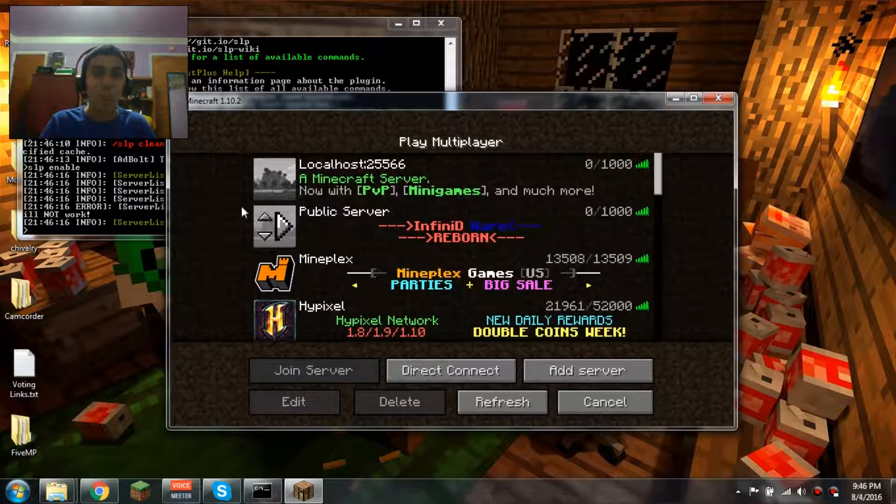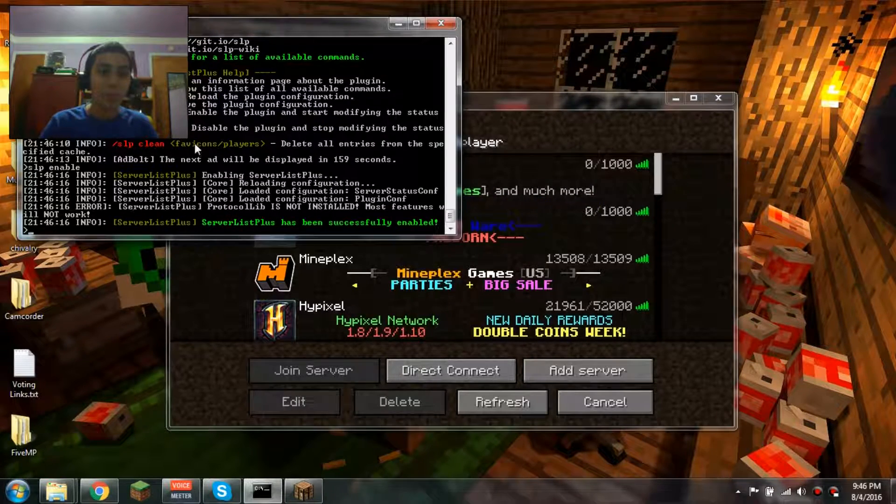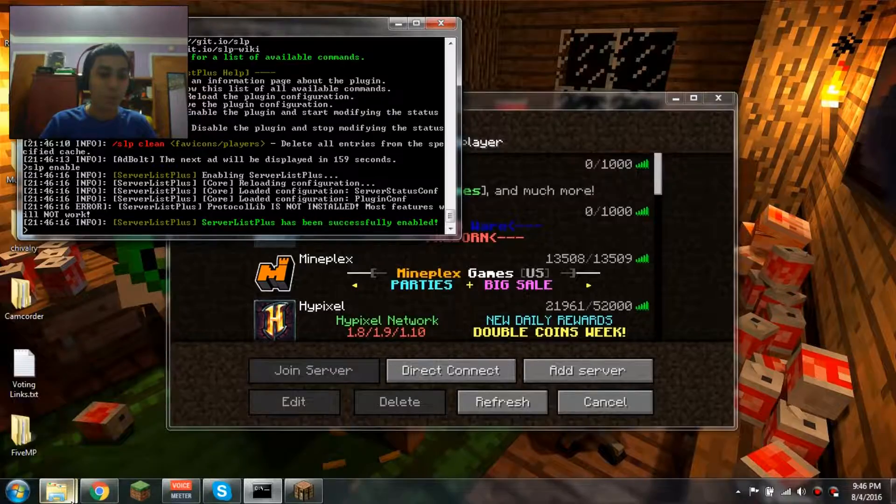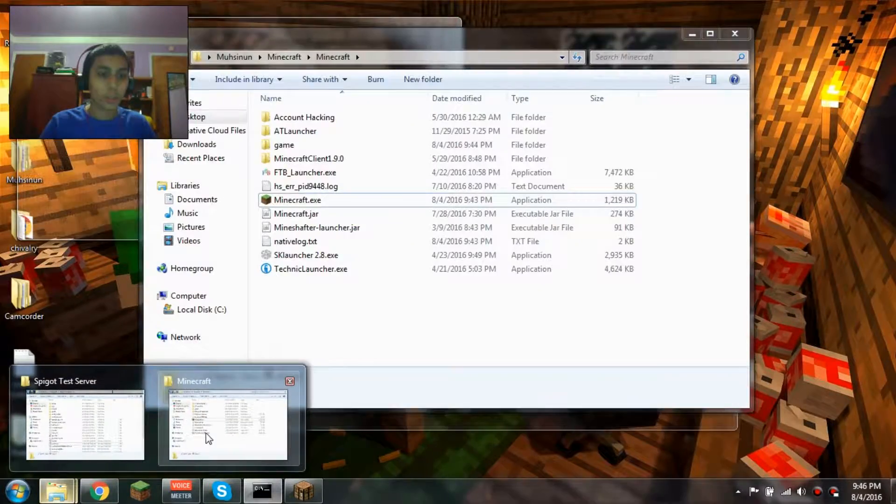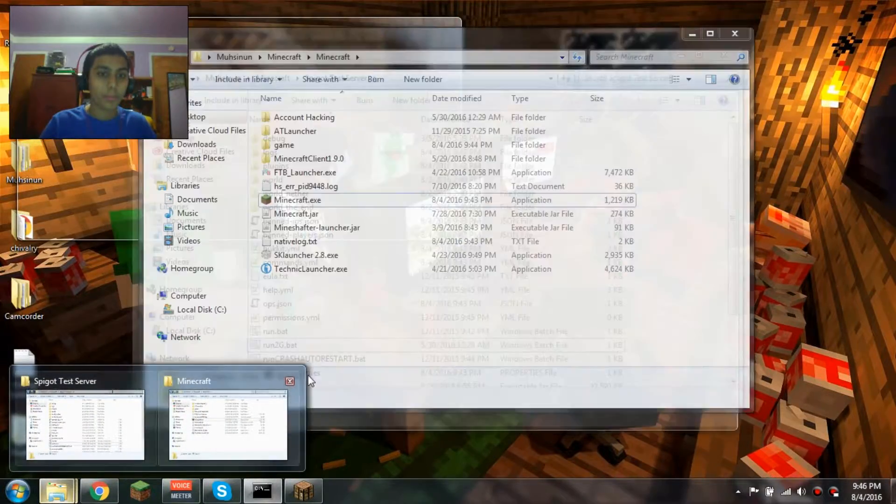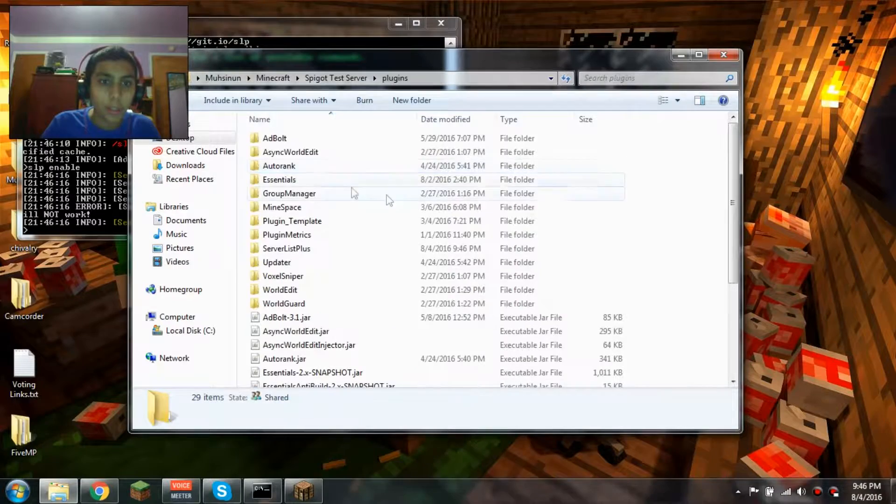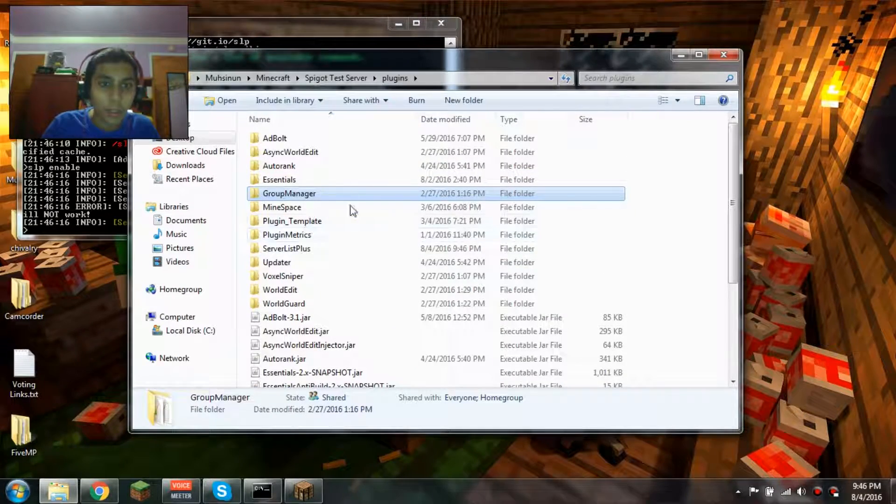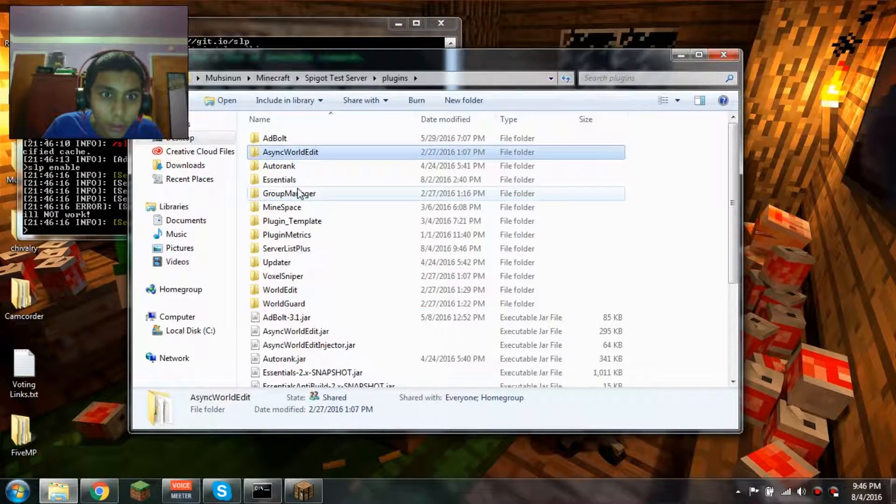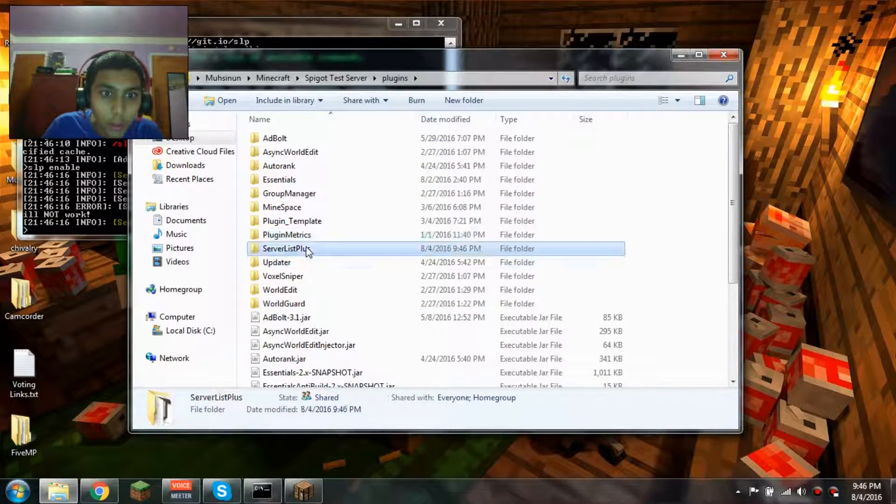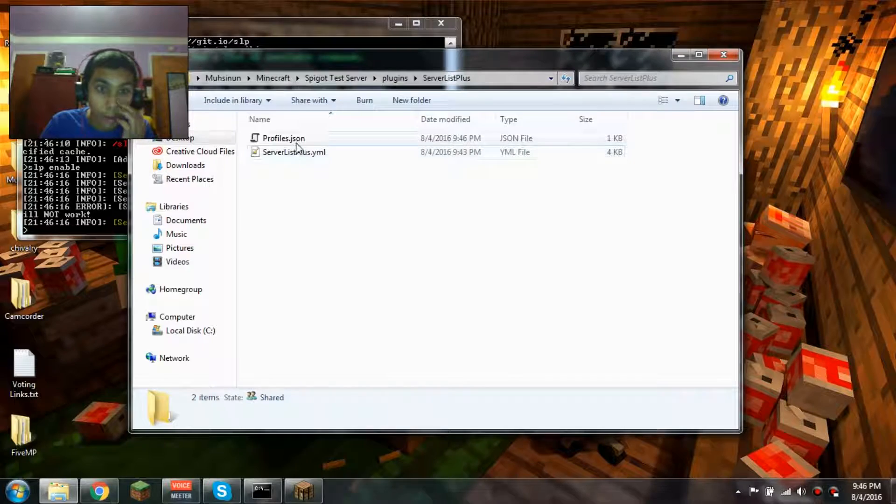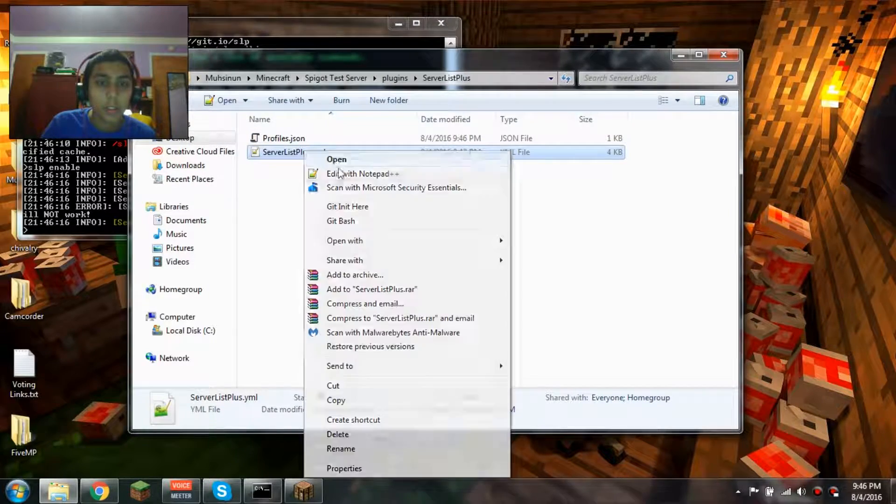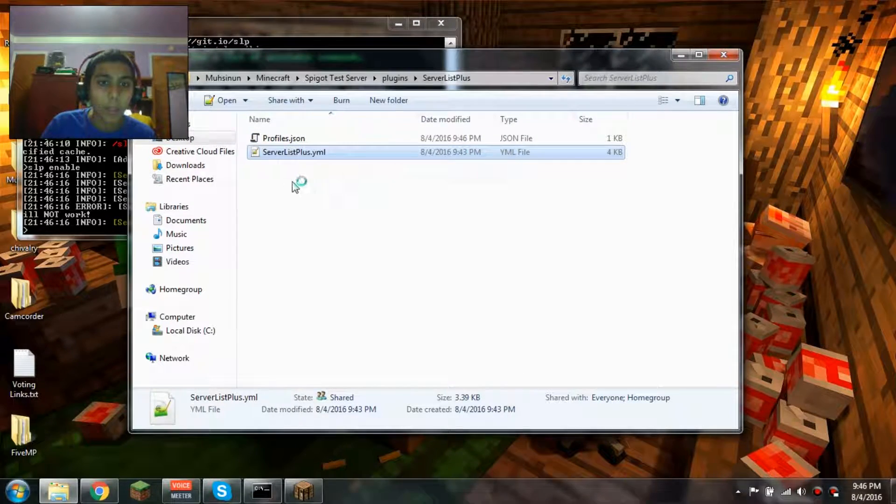Now if you want to customize this, what you're going to do is go to your server plugins folder, and then go to ServerListPlus.yml.